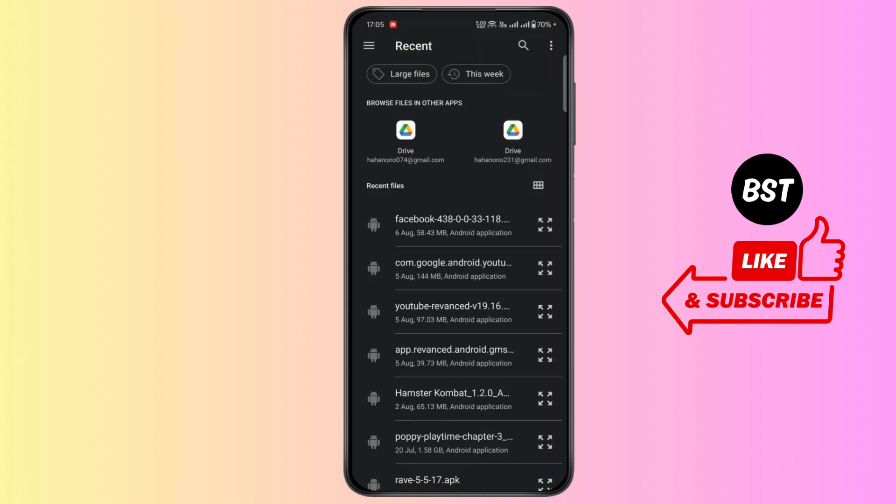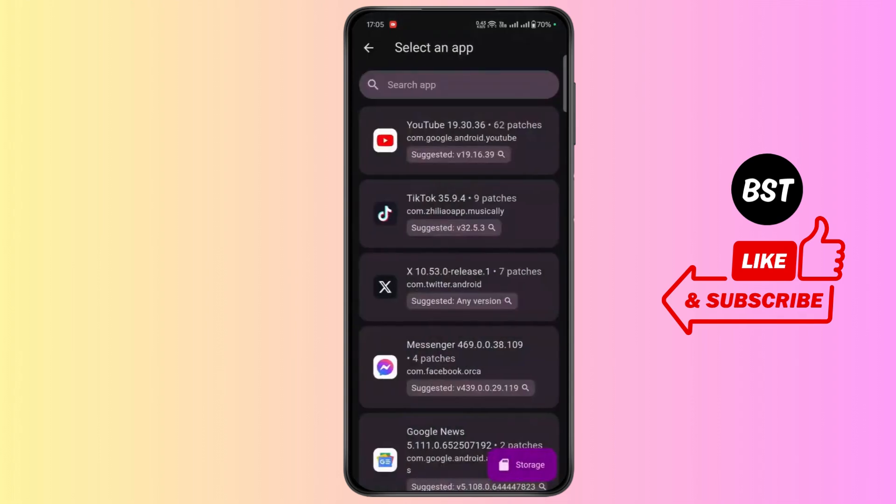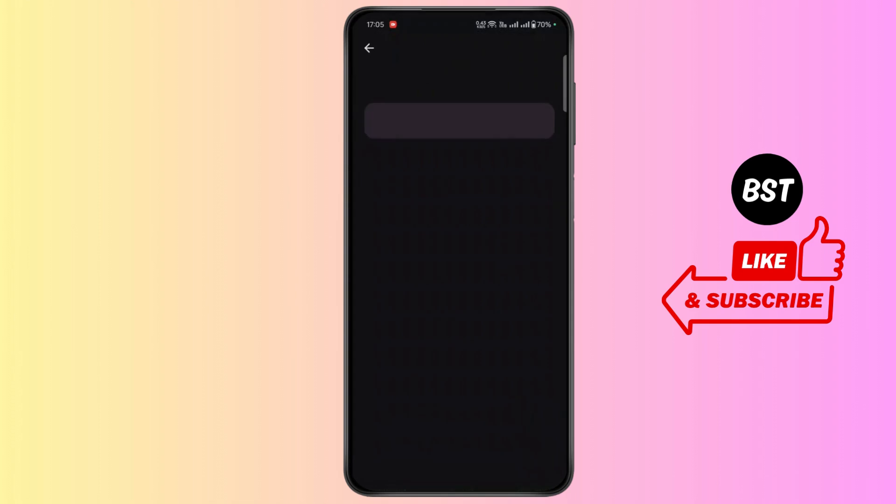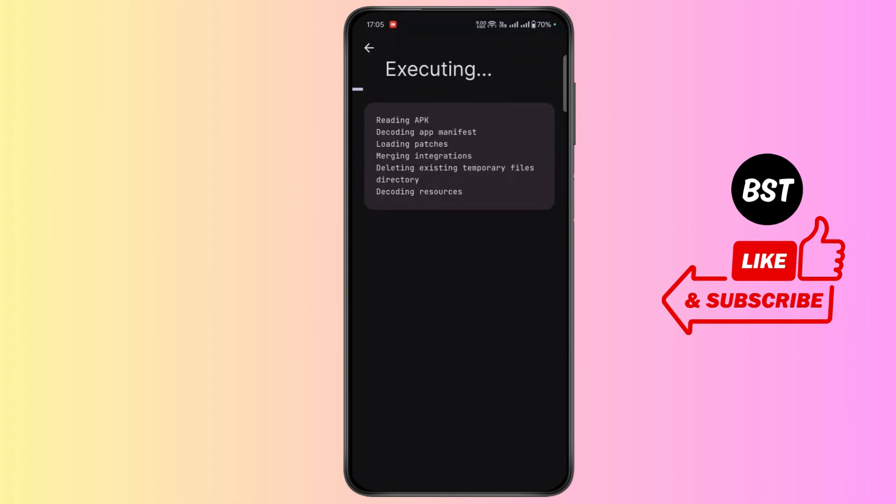Select the YouTube app you just downloaded. Tap on patch. Now wait for some time.